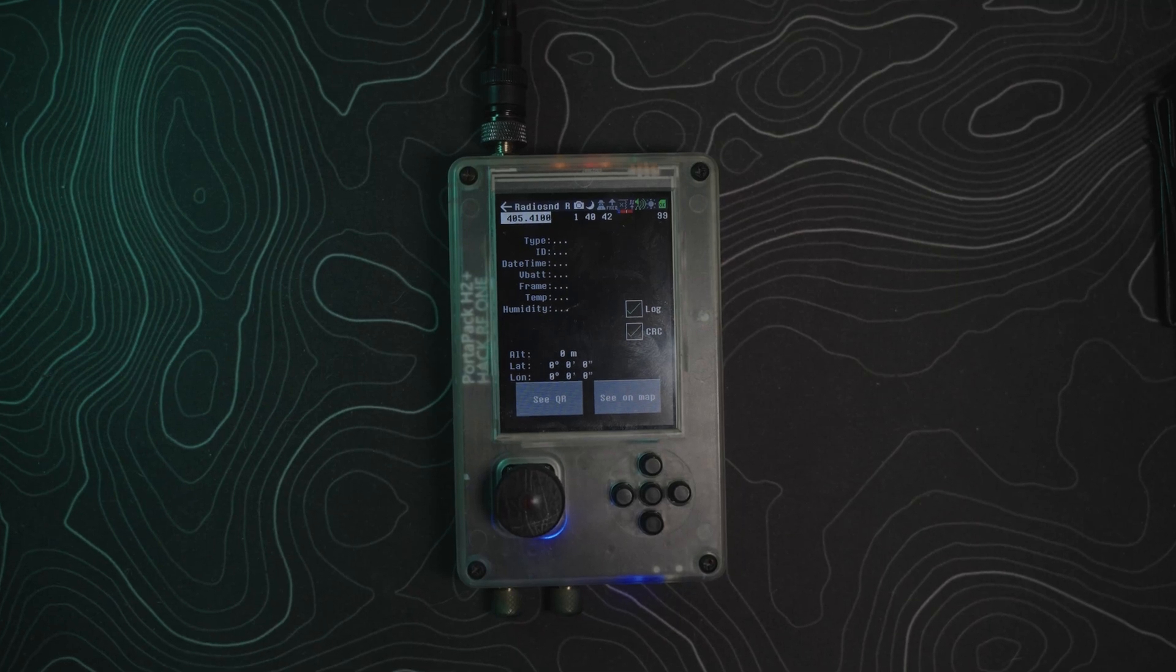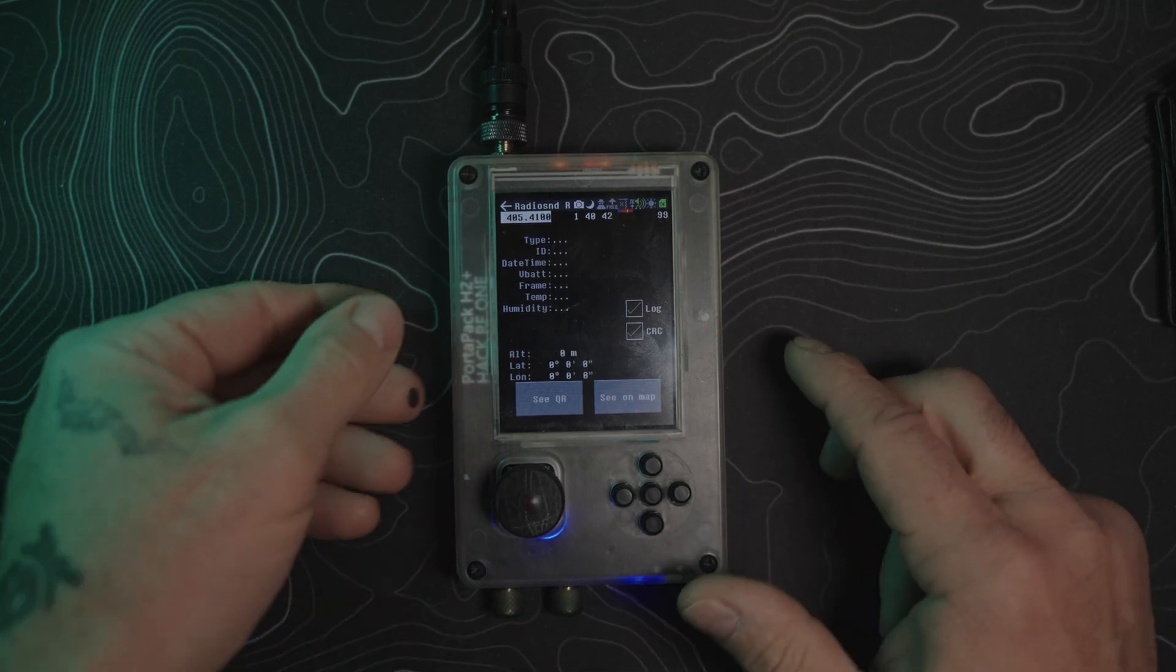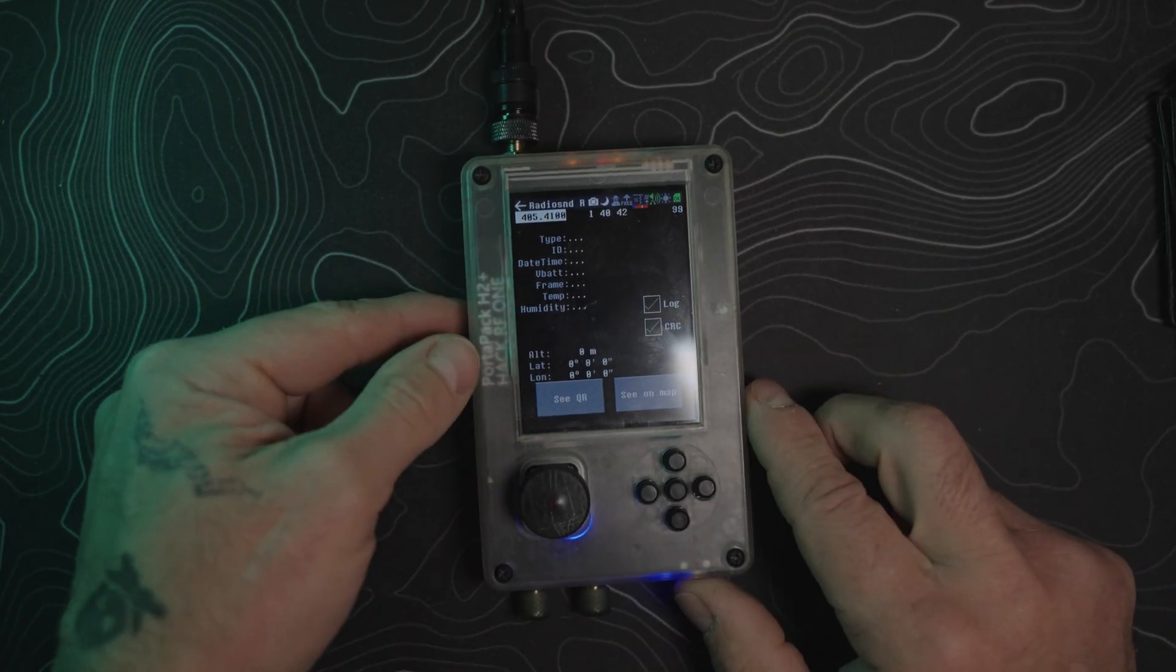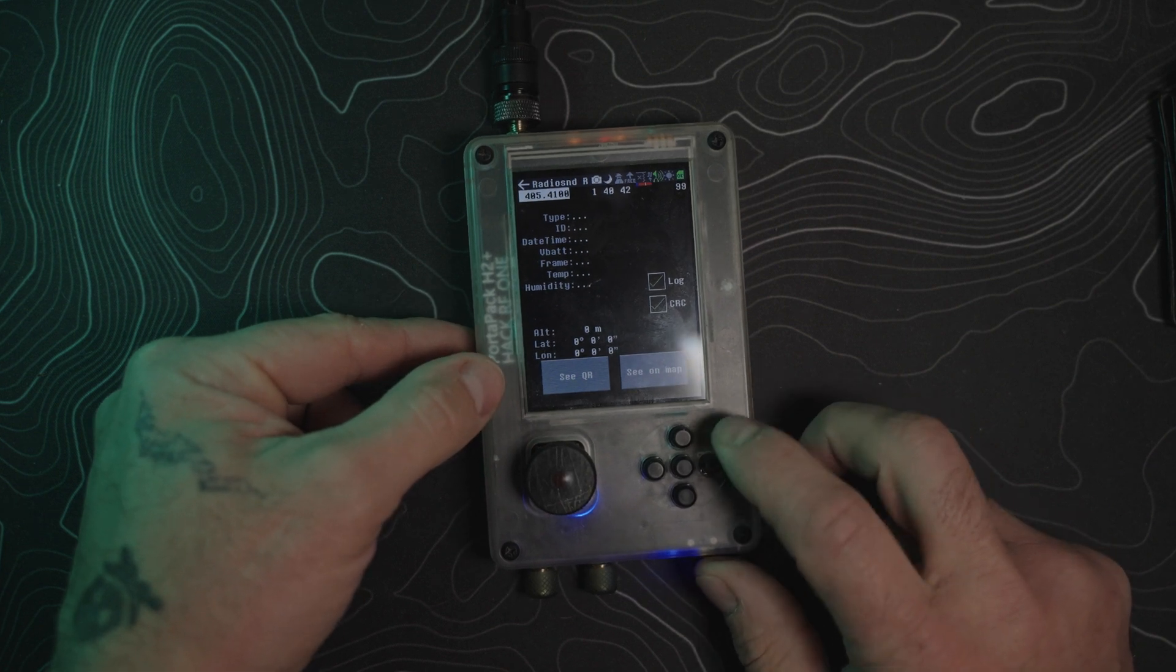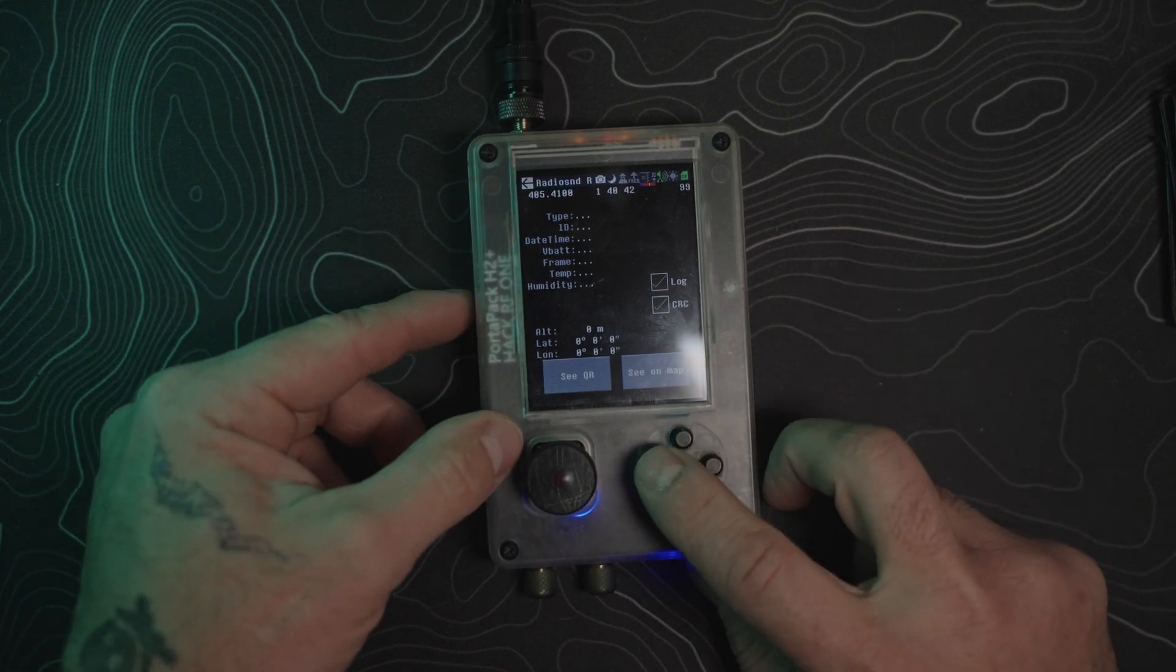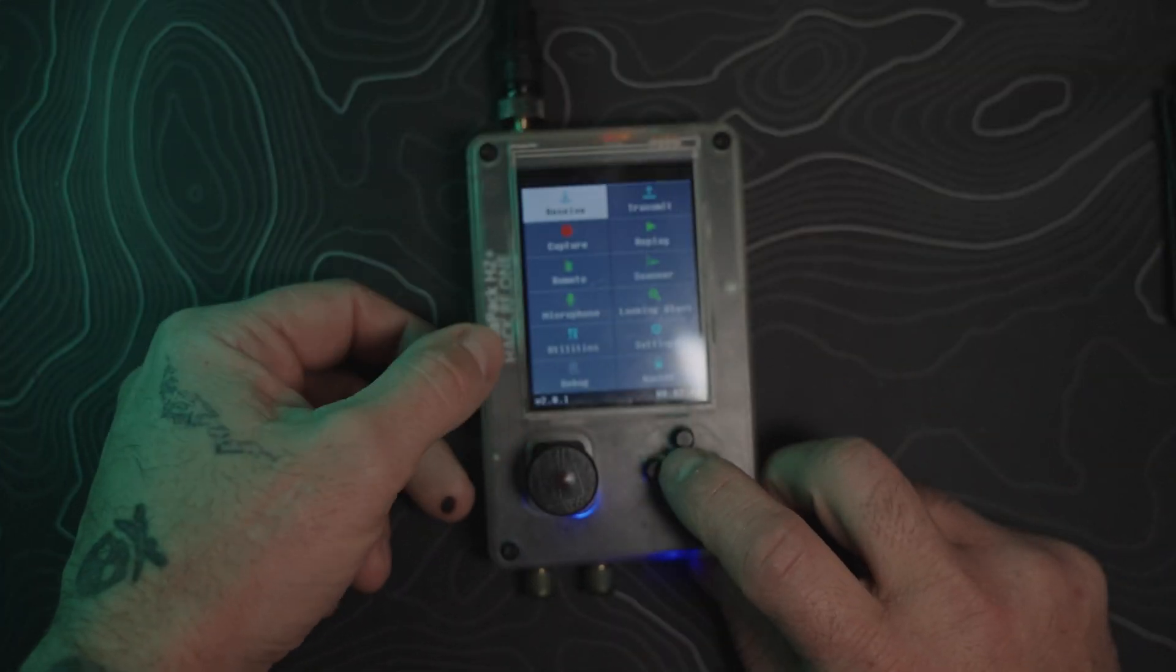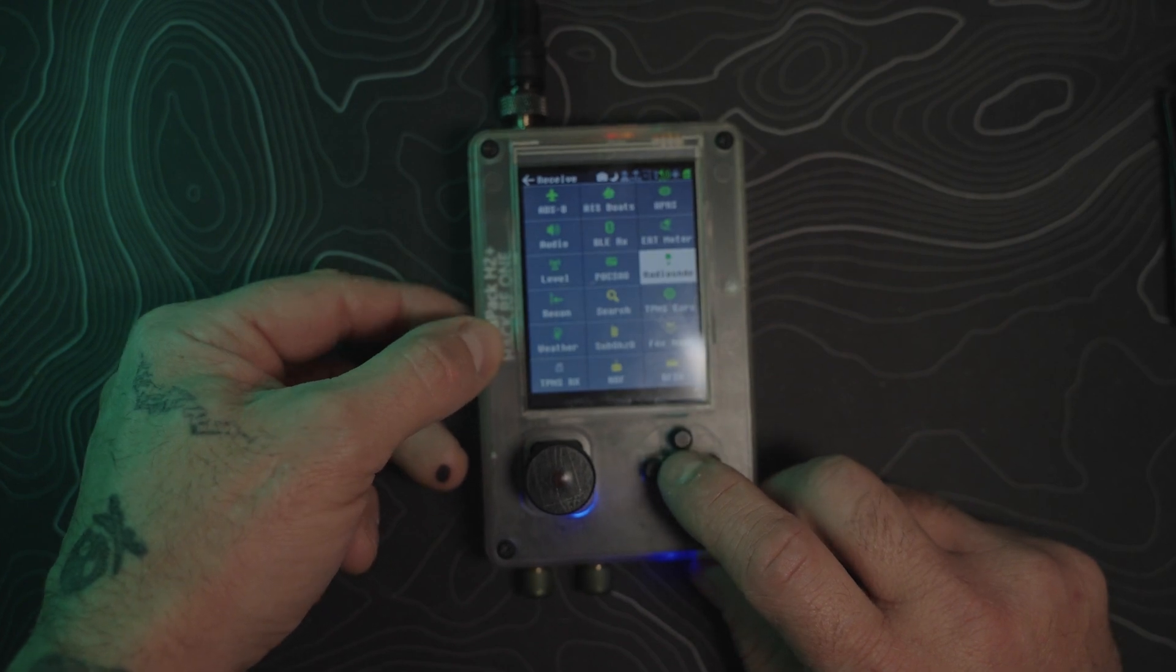Yo yo, today we're looking at the Radiosonde portion of the Portapack H2 Hacker F1. To get there, we go to our receive, down to Radiosonde.